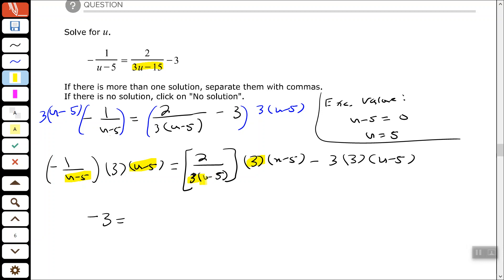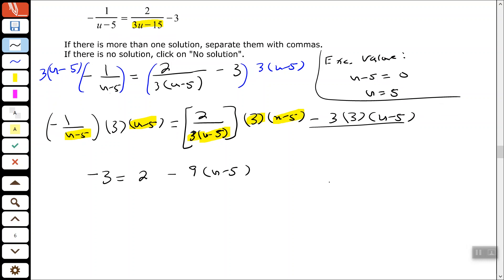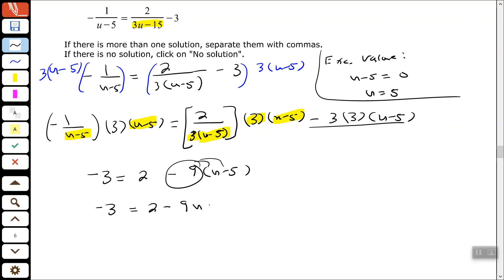Over here, 3 cancels and the u minus 5 cancels out, leaving me with 2 minus. For the last part I don't have anything to cancel, so I'm going to multiply 3 times 3 first to give me 9 — so minus 9. Now we need to clear the parentheses using the distributive property, distributing this negative 9. Negative 9 times negative 5 is positive 45.